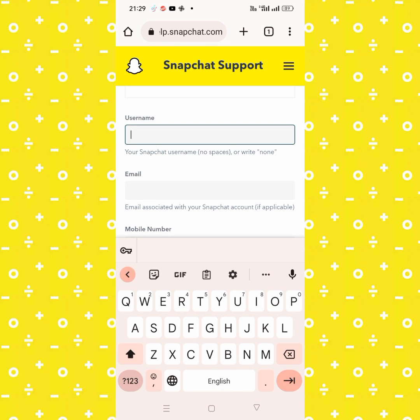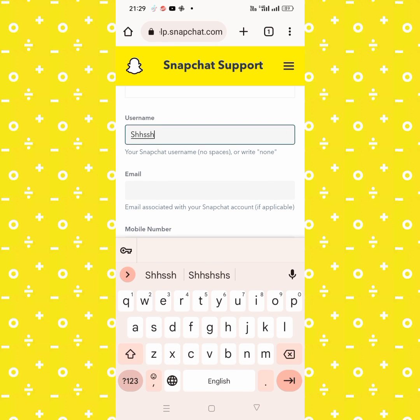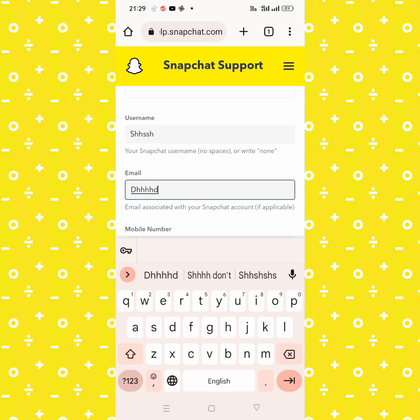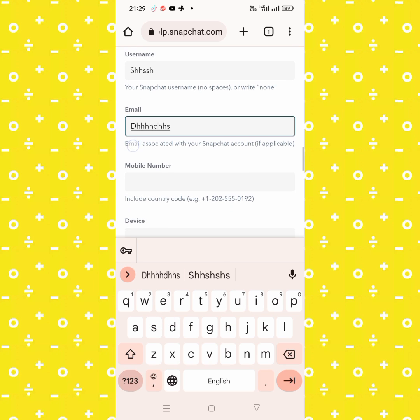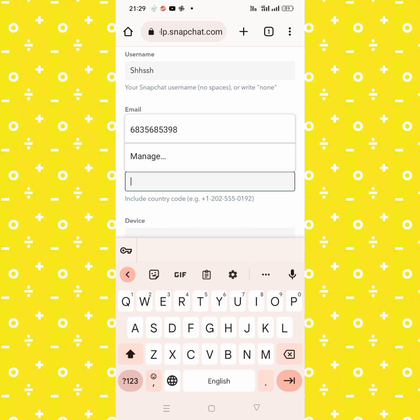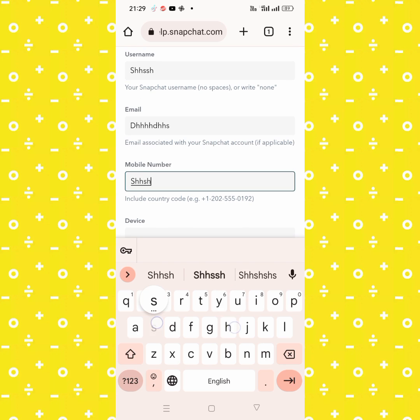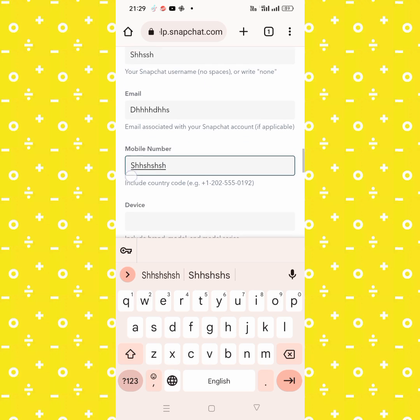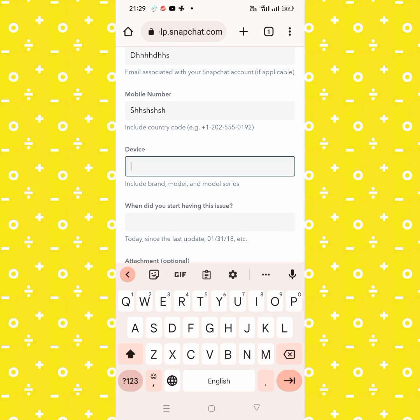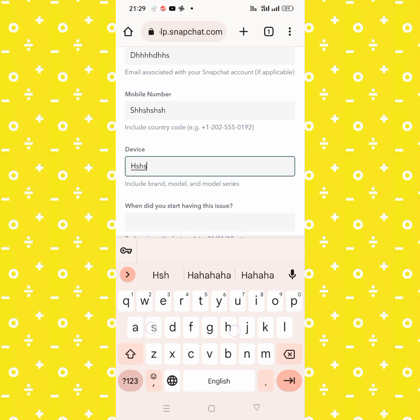Enter your Snapchat username, your active Gmail, and enter your phone number. After that, enter your device name.